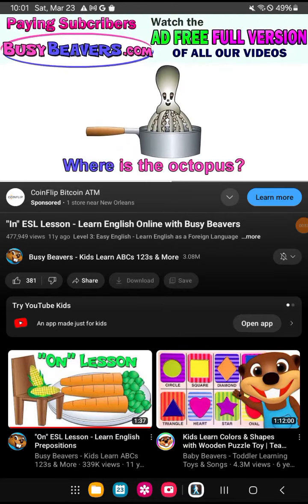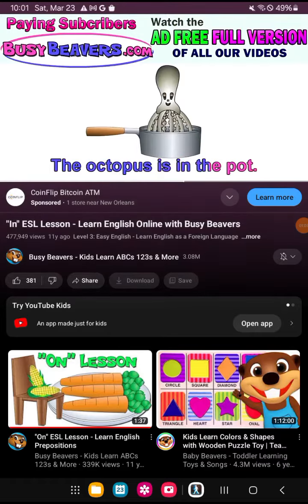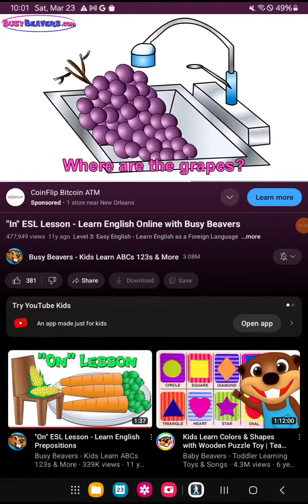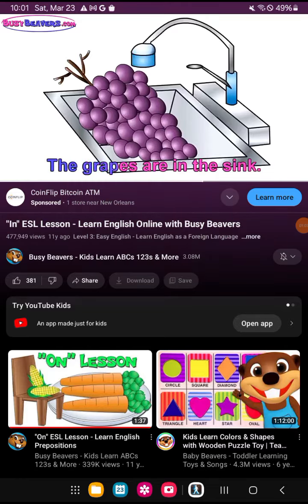Where is the Octopus? The Octopus is in the pot. Where are the Grapes? The Grapes are in the sink.